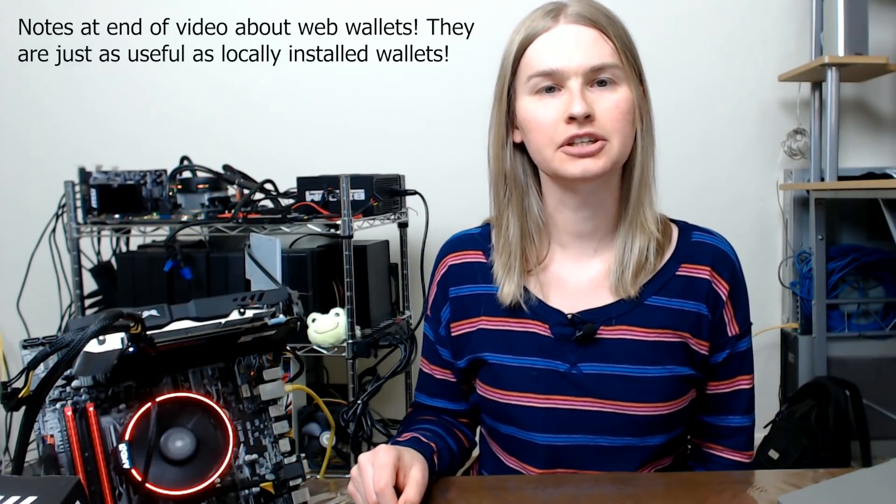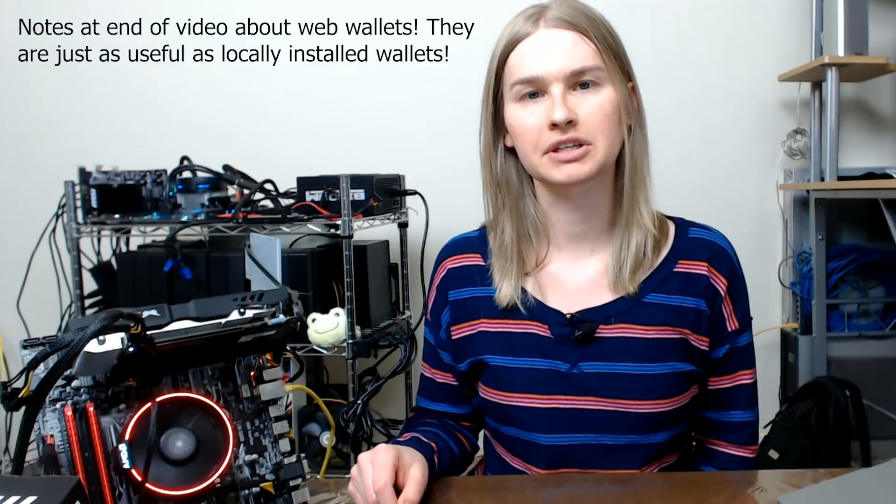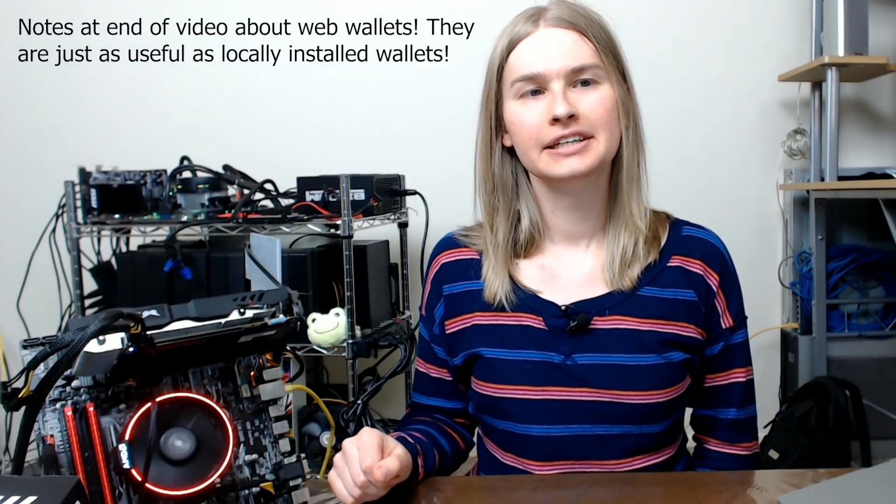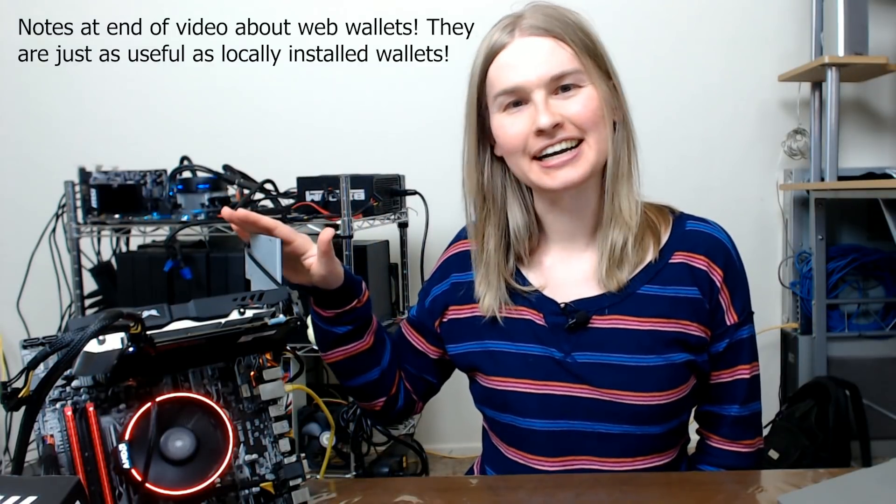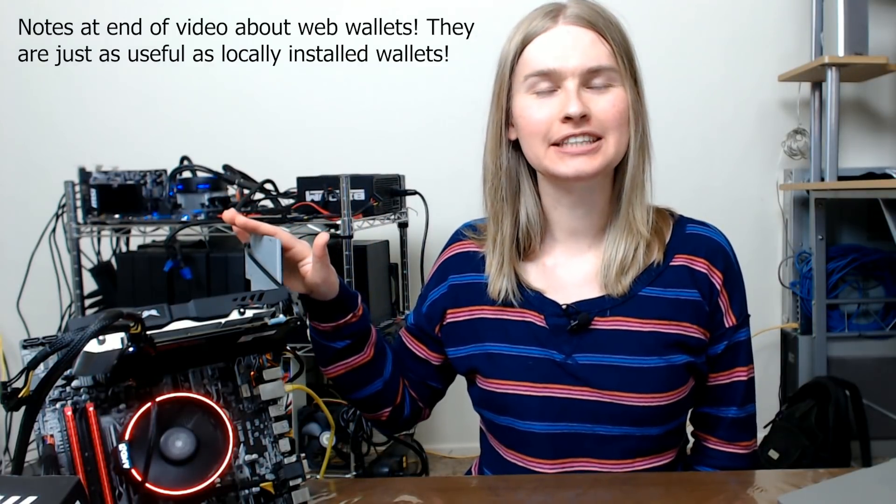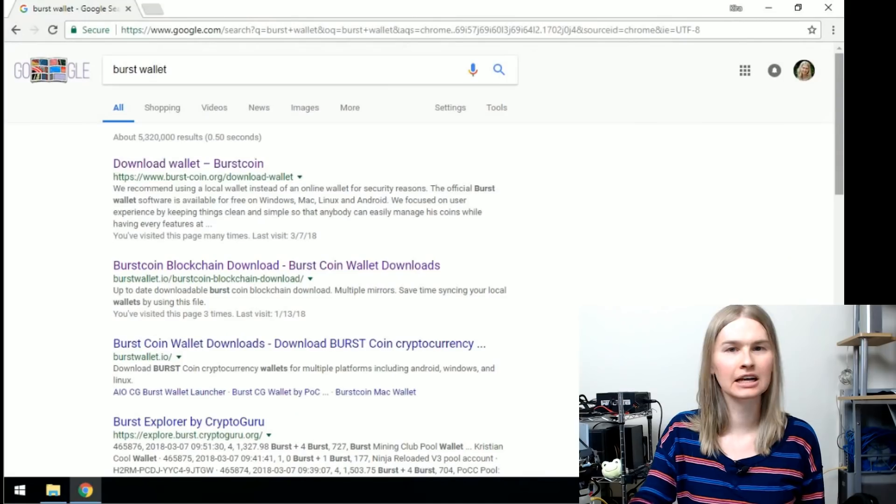Welcome to the channel. My name is Kira and today I'm going to show you how to install the Burst Coin Wallet on Windows. I've got a computer right here and let's go ahead and get this thing installed.